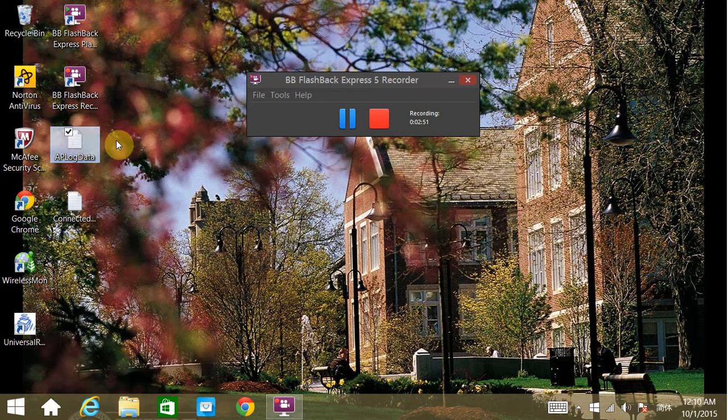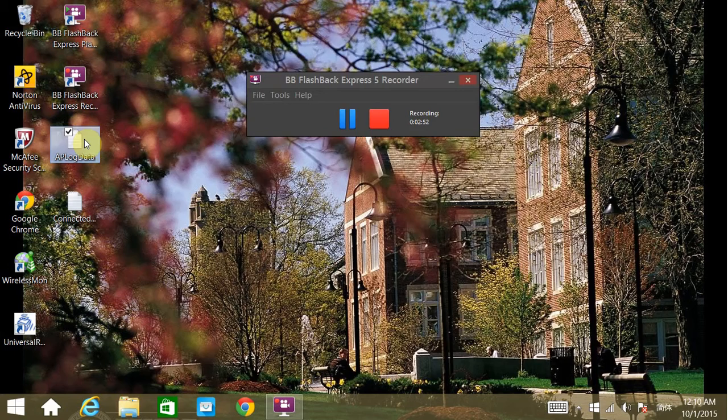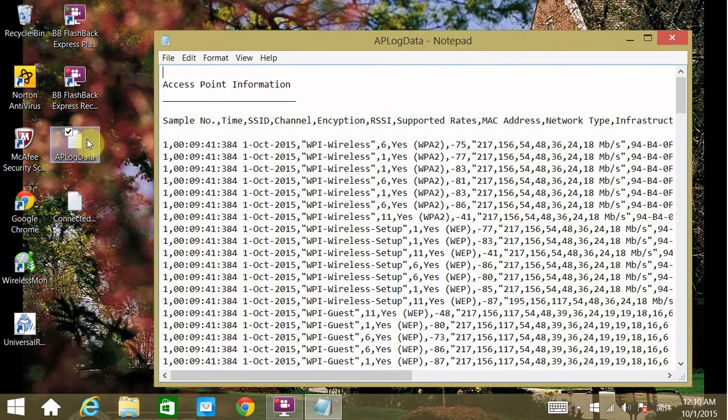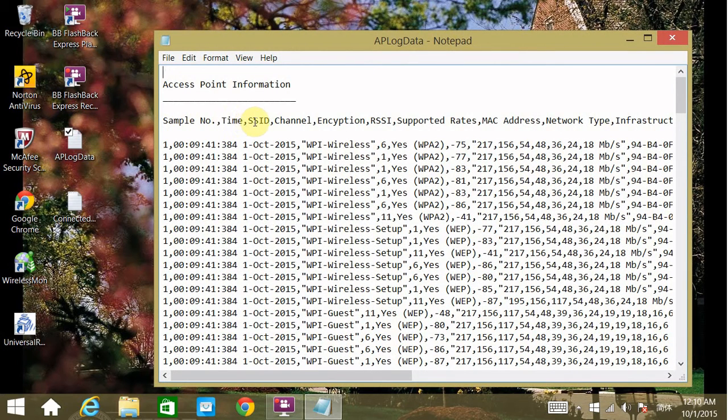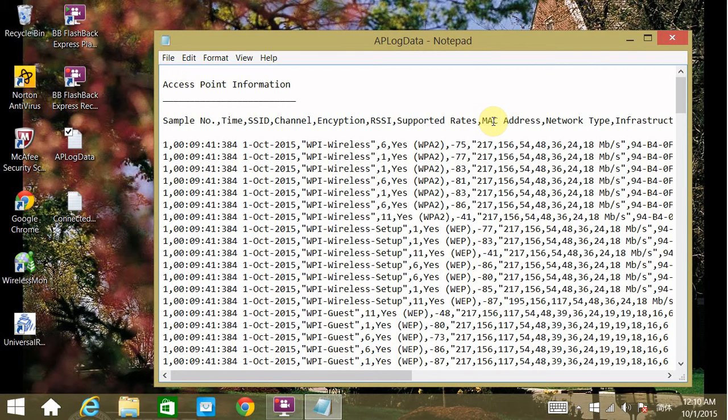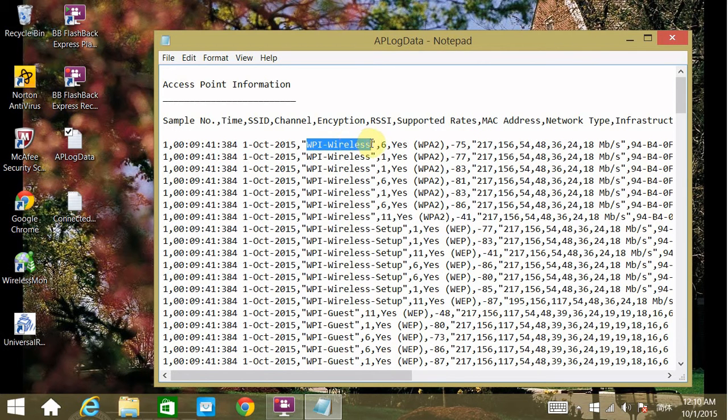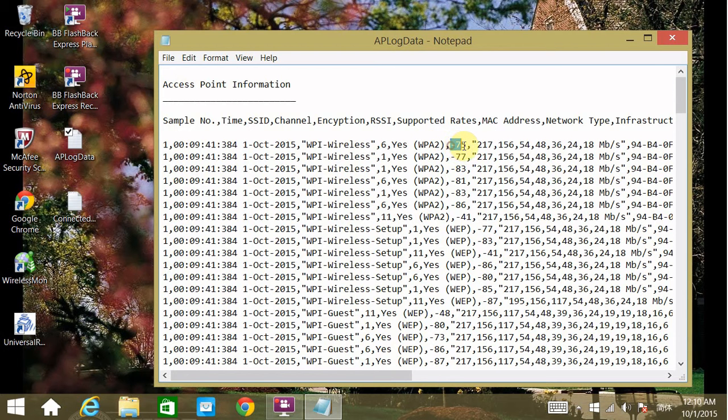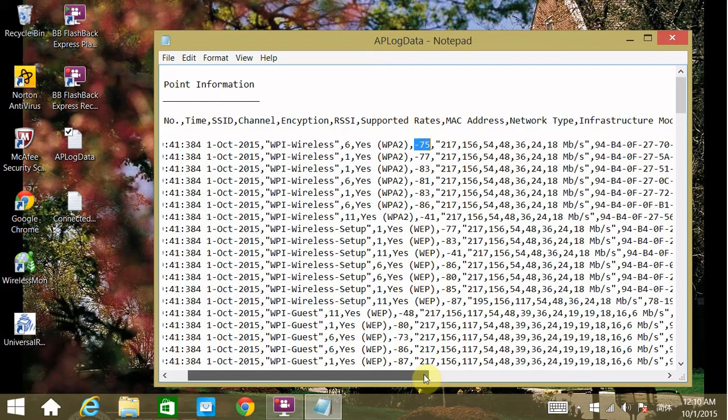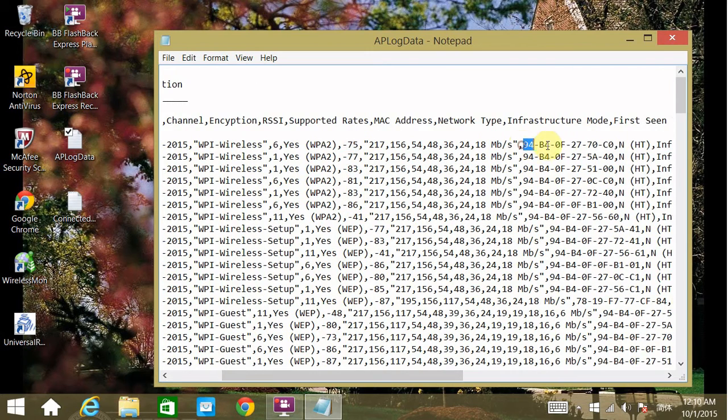The first one is the access point log data. It contains sample number, the timestamp, the SSID of the AP, the channel selected, encryption, received signal strength indicator, and MAC address. For this SSID wireless, the WPI wireless, it's using channel number six. It's encrypted and using WPA2. The received signal strength indicator is minus 75 dB. You also have the MAC address.